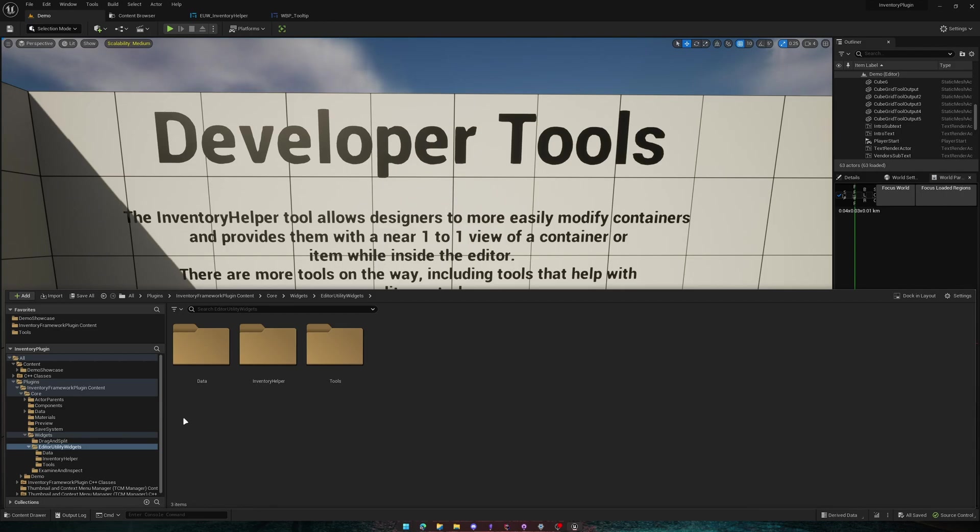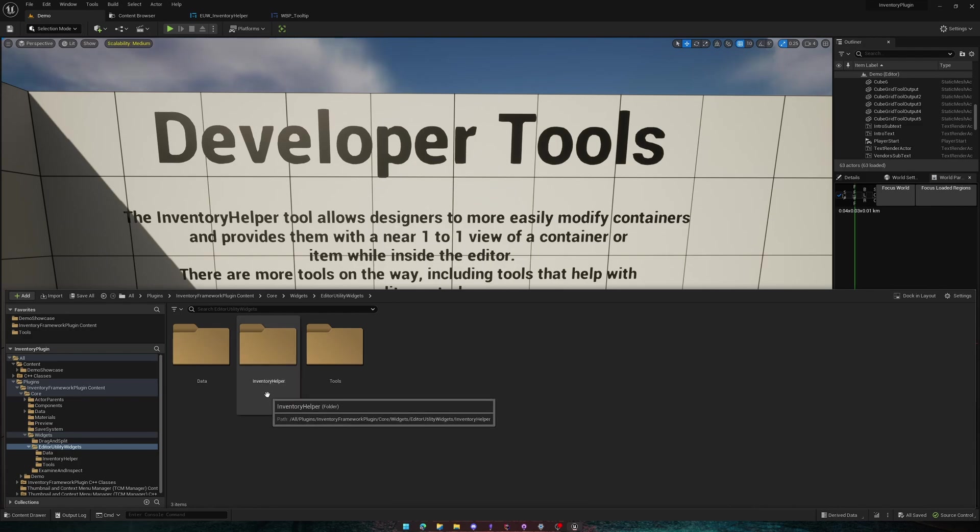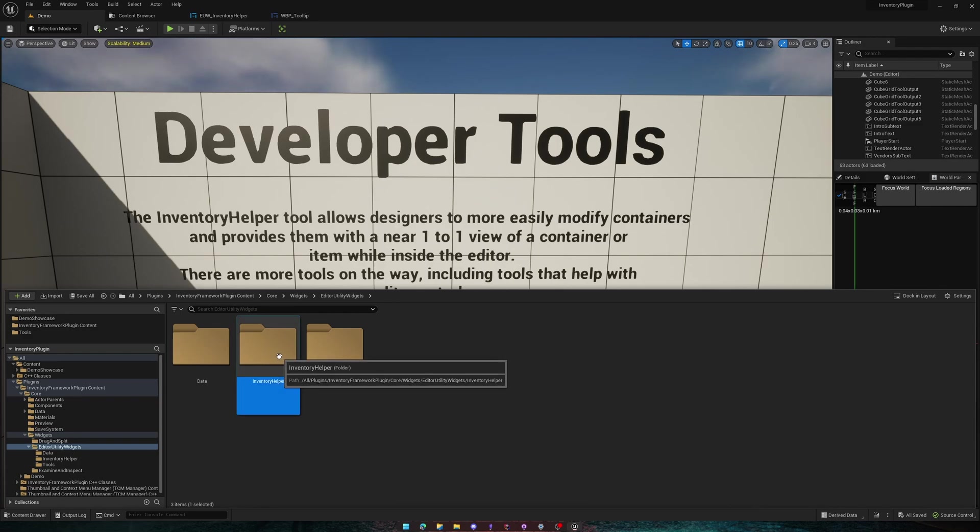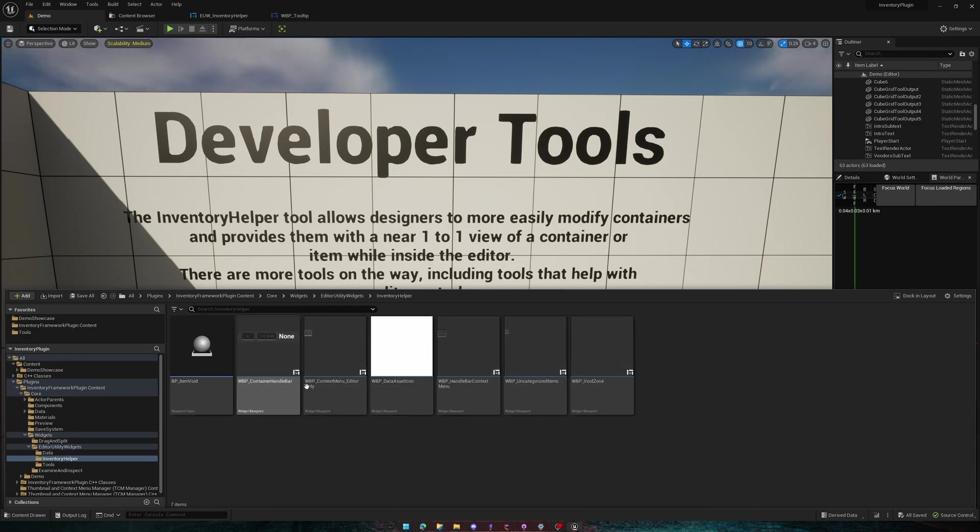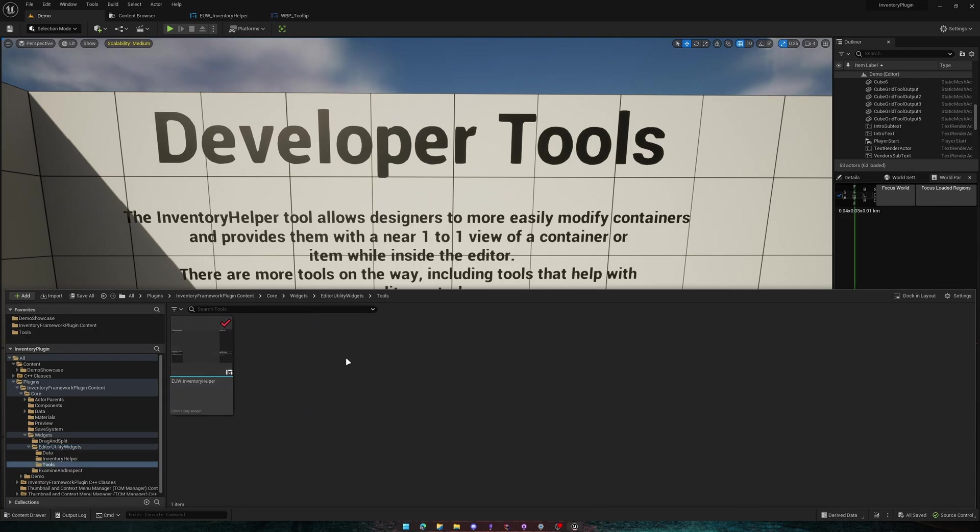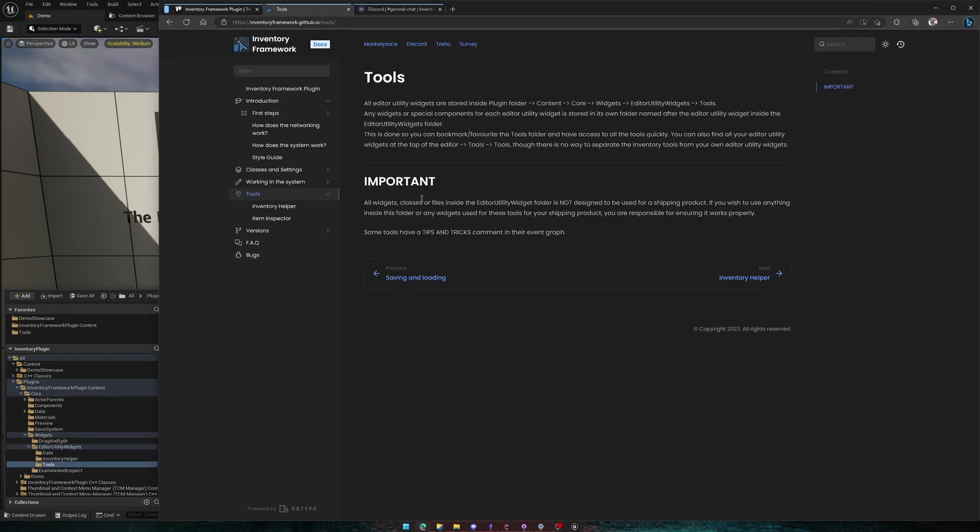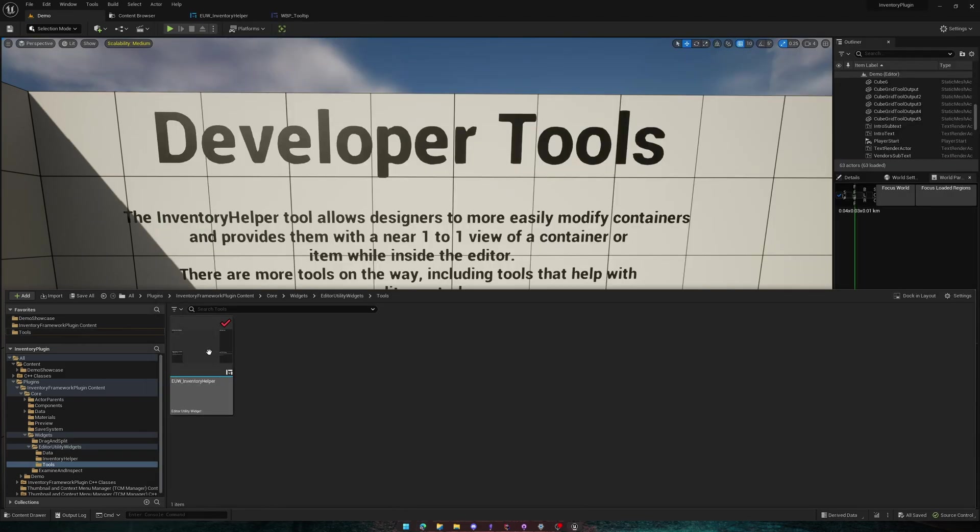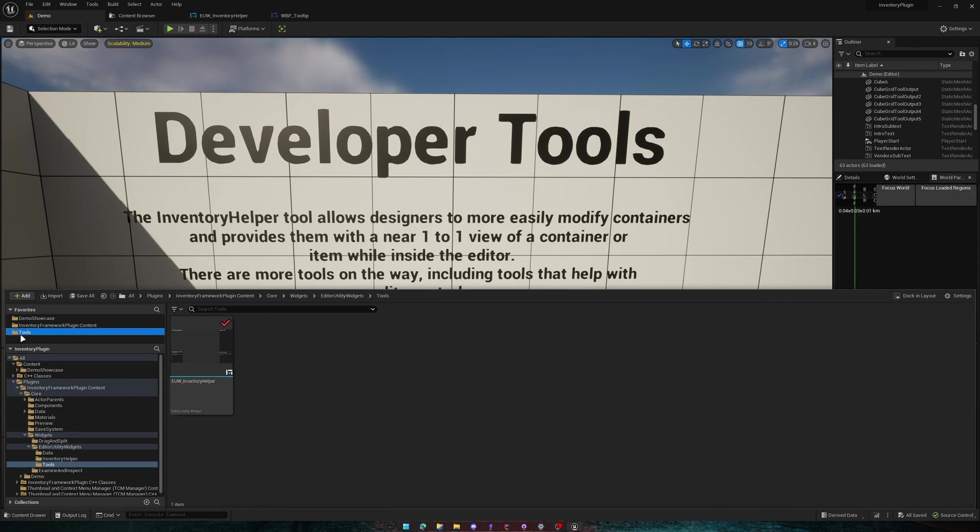This folder will get expanded upon in the future when more tools come along. The Inventory Helper folder is where all the files that the Inventory Helper is using, but all of the tools are located in this folder. In the documentation, it mentions where you can find all this stuff and also explains why all the Editor Utility Widgets are in the Tools folder. So you can favorite it here and now you have quick access to all of the tools.